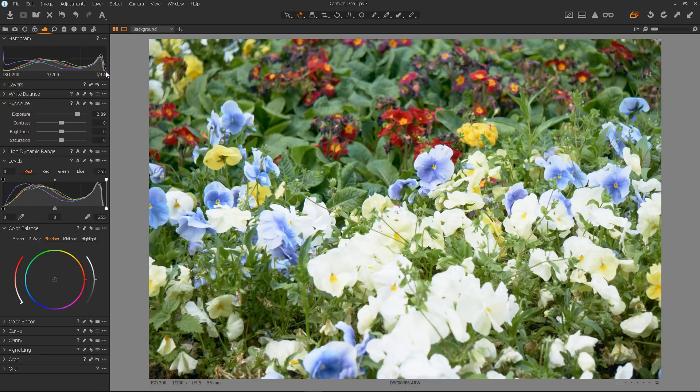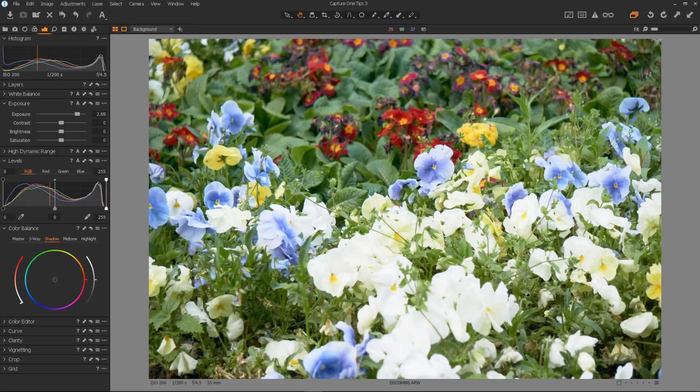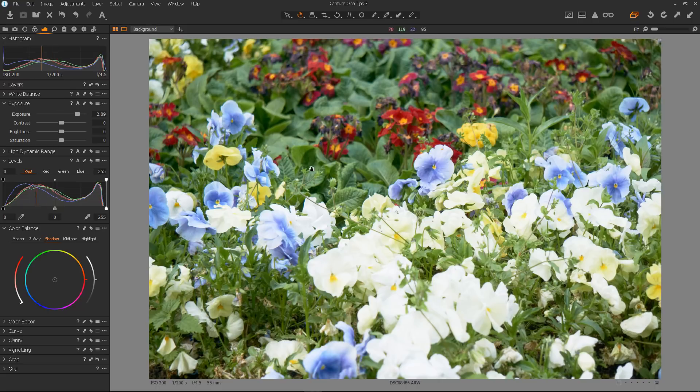But if you go too far with the highlight slider, then you end up with all of the lighter colours all really, really bright. Now, the way we get over this is to use the brightness slider.